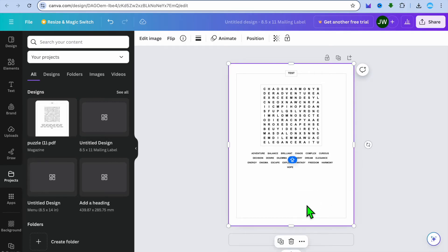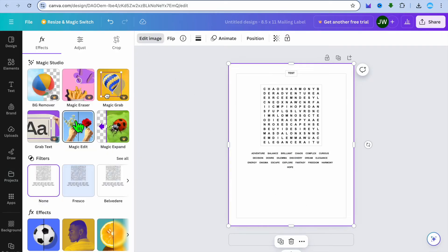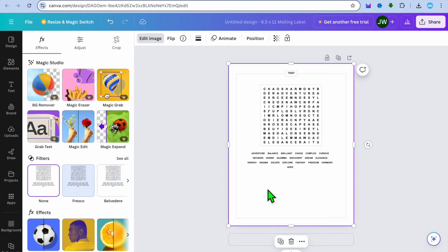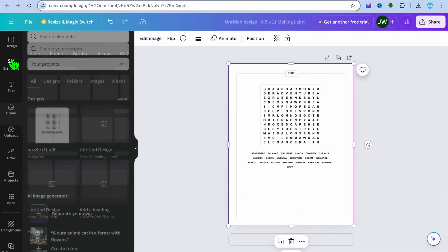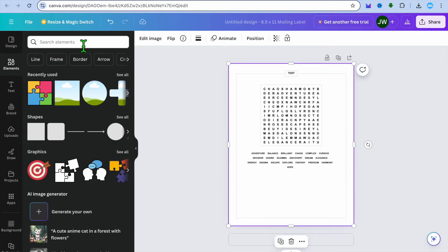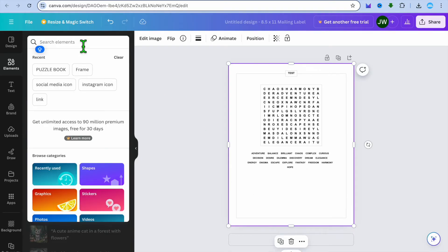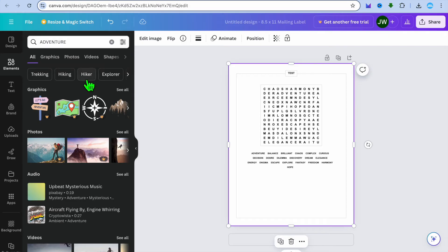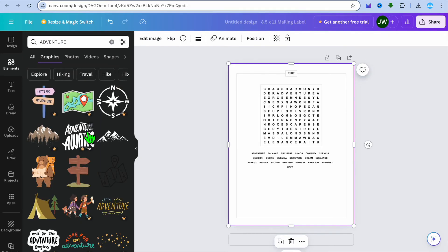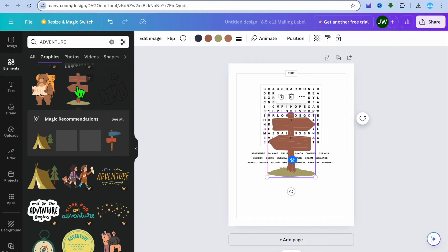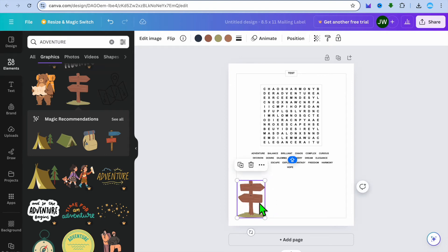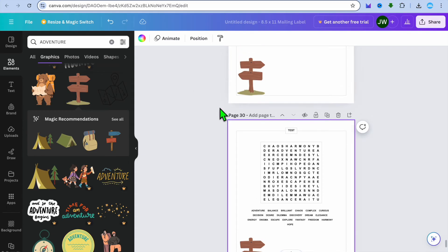After placing the page, you can edit the page color by selecting the page. Go to the top left-hand corner, tap on edit image, tap on see all filters, and edit the page color. You can also add elements to enhance it by tapping on elements. For example, I could type in adventure and see what elements are provided. I could select one, minimize it, and add it to the page. You can use different elements to enhance how the page looks.